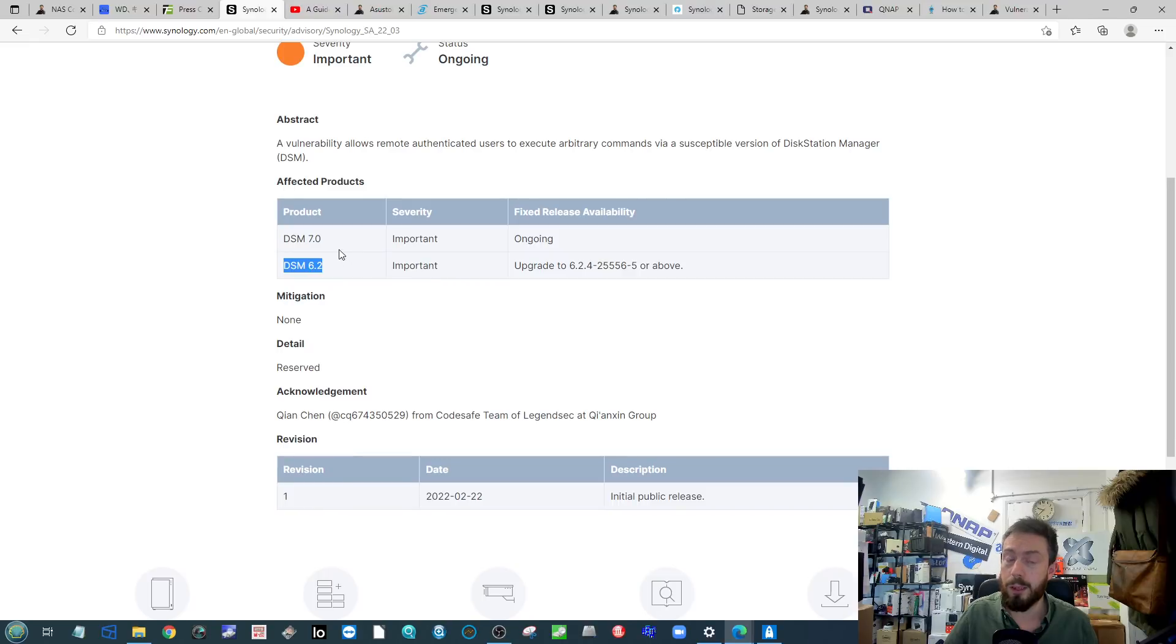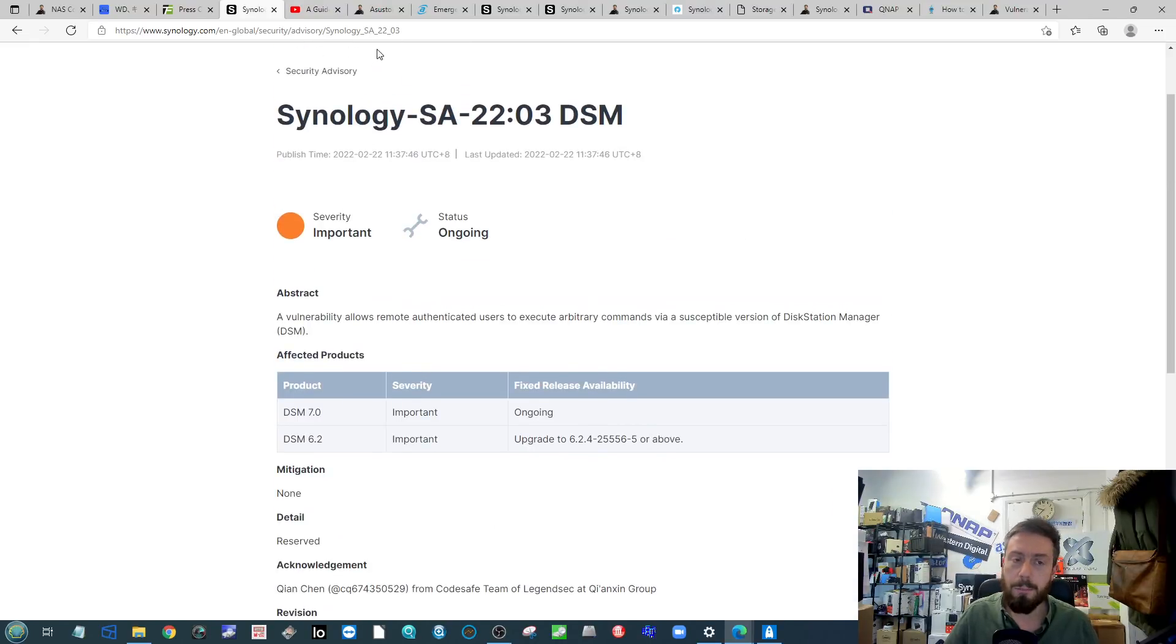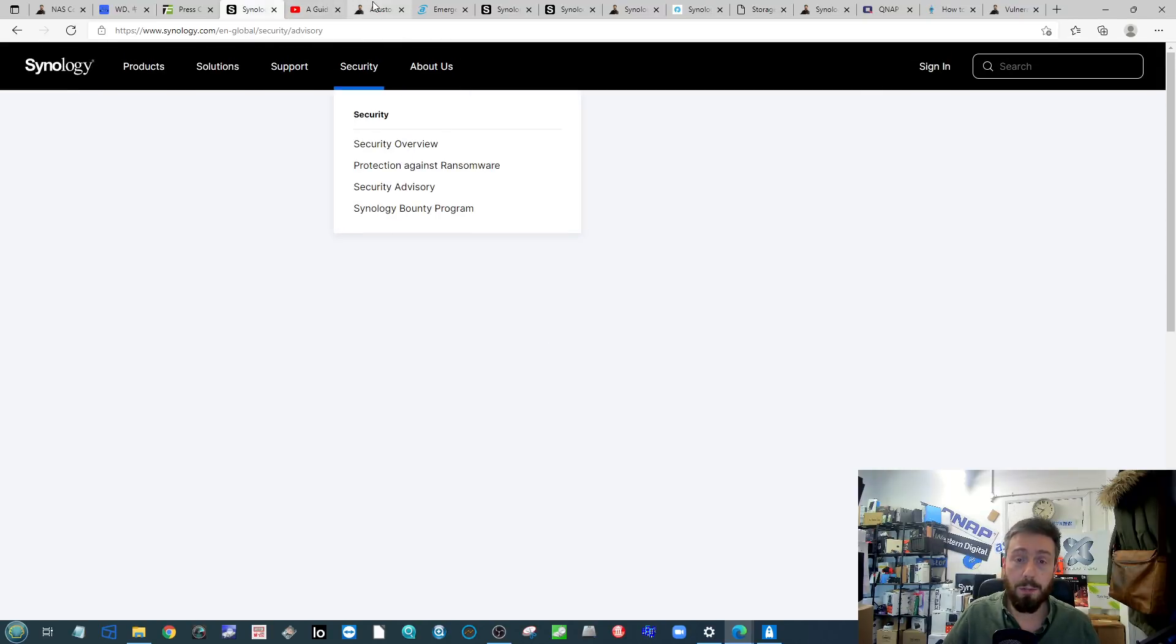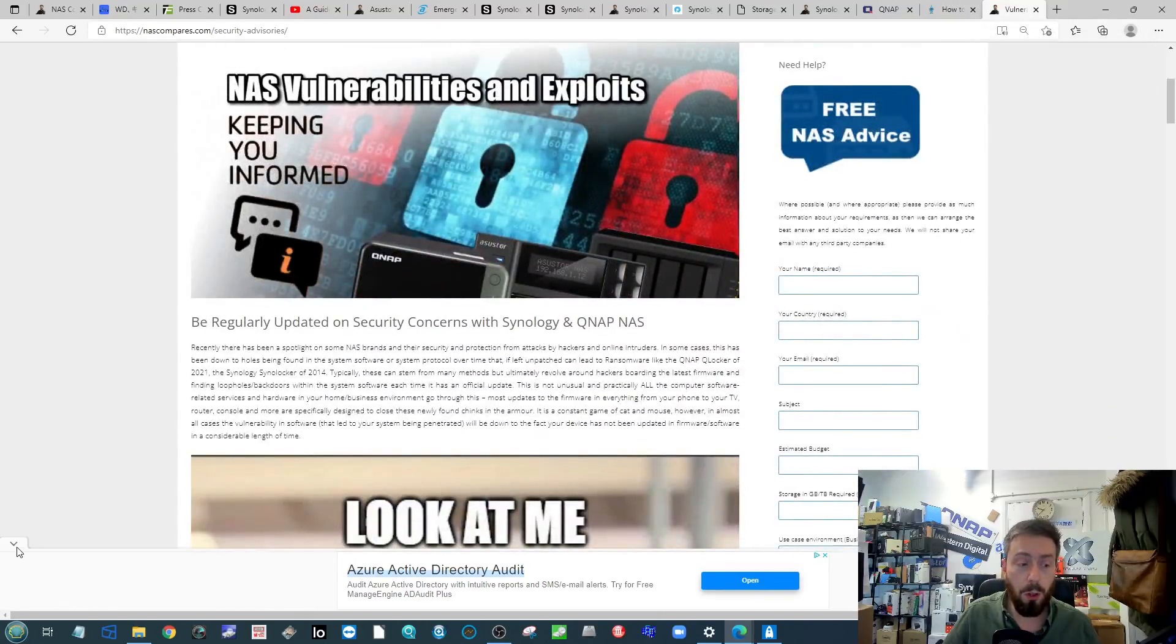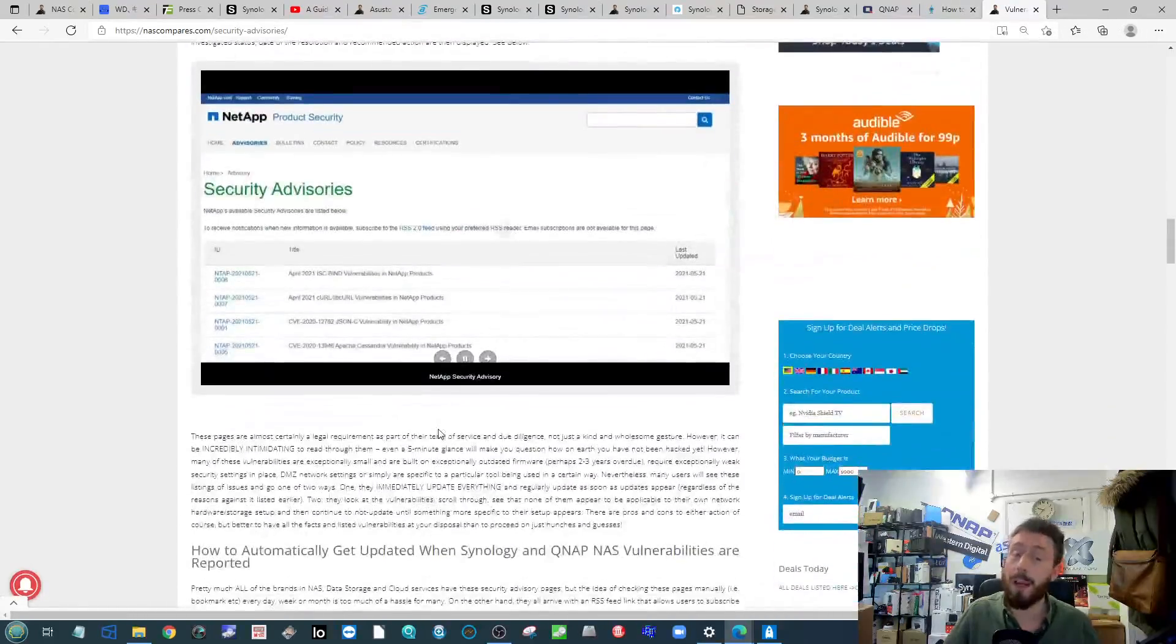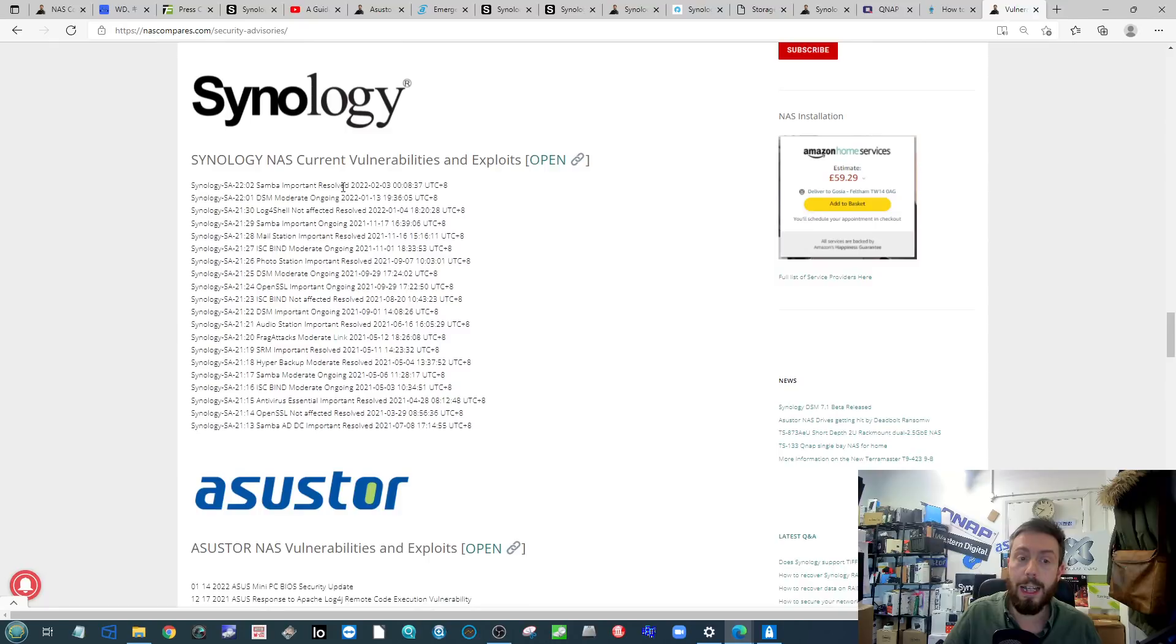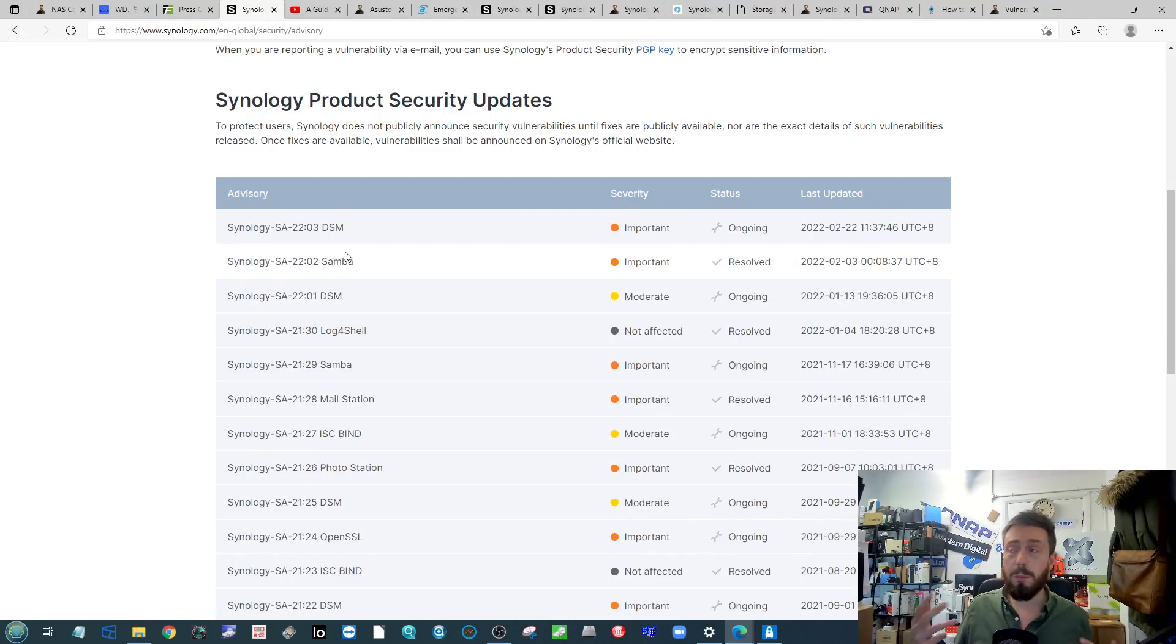That is all the information there is. There's no information about whether this has to do with remote access, whether the user needs to have the login credentials, two-step verification, or whether it needs some or all of that information. There is so little information on this it's unreal. It was only published a couple of days ago. It has already been patched out in DSM 6.2 but not in 7, which I find really strange.